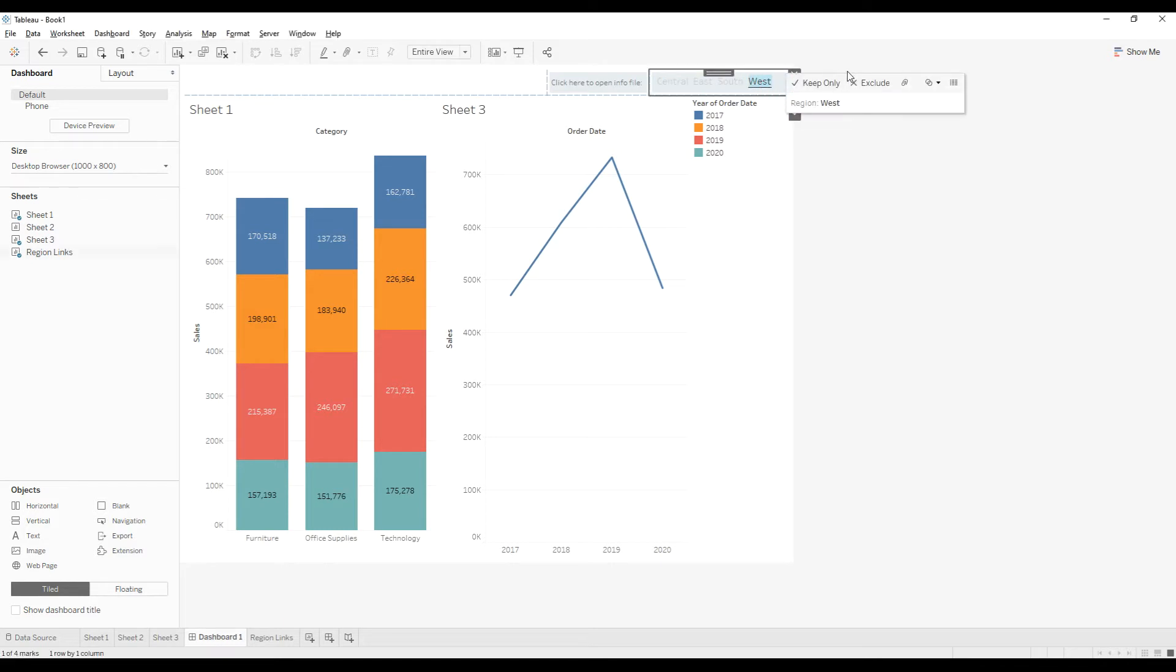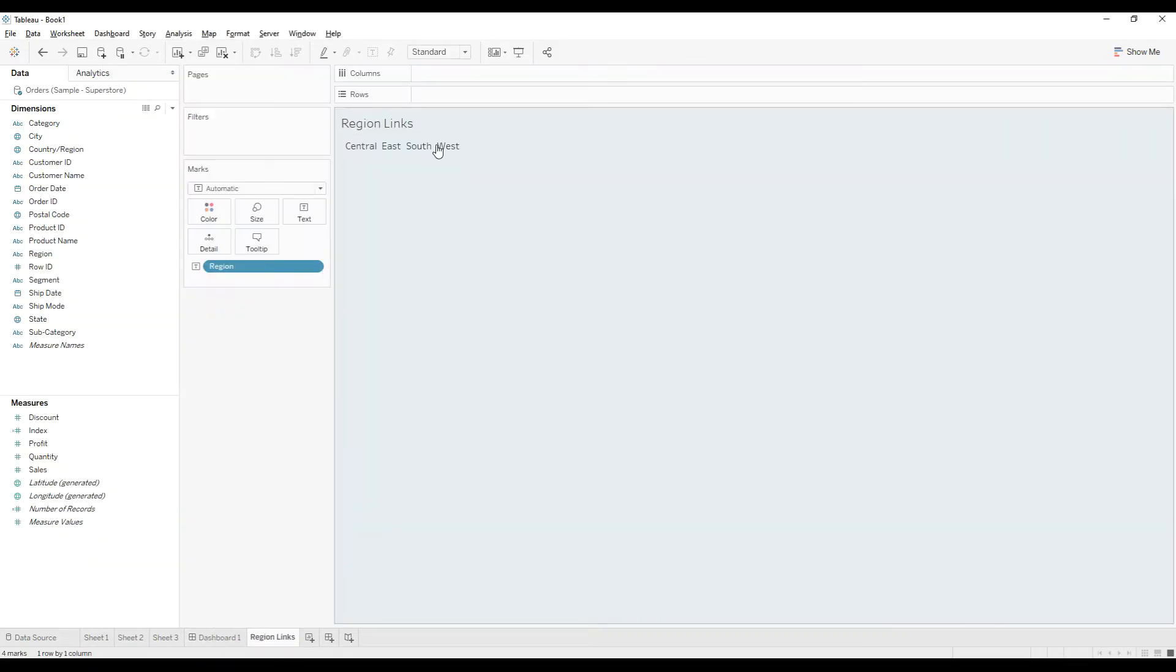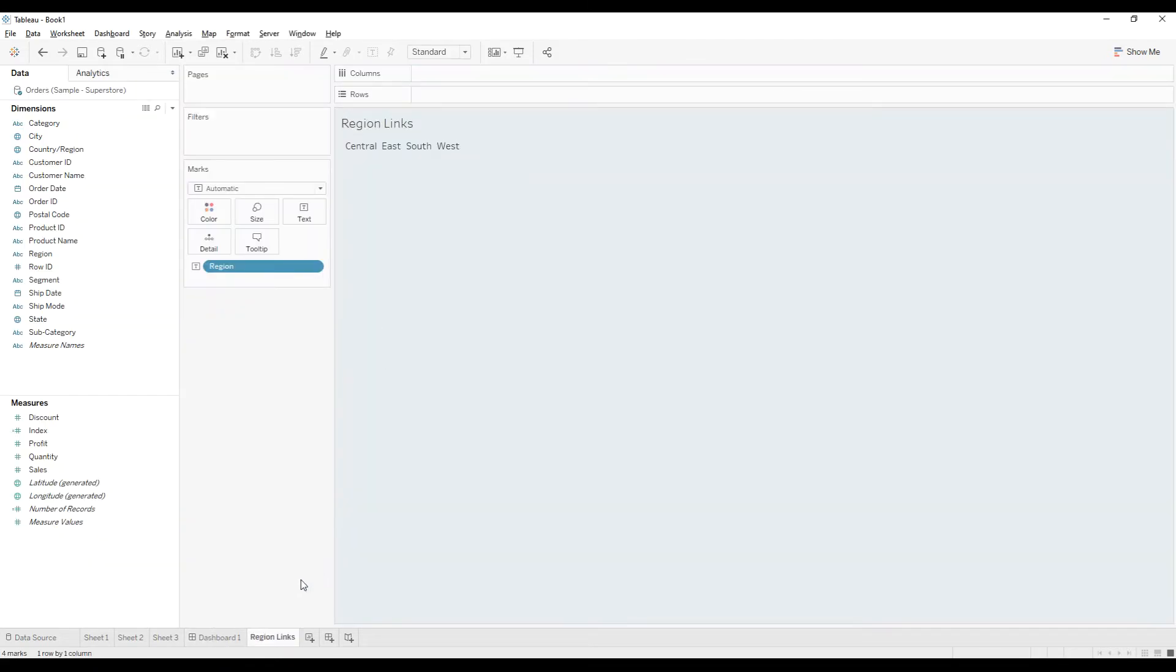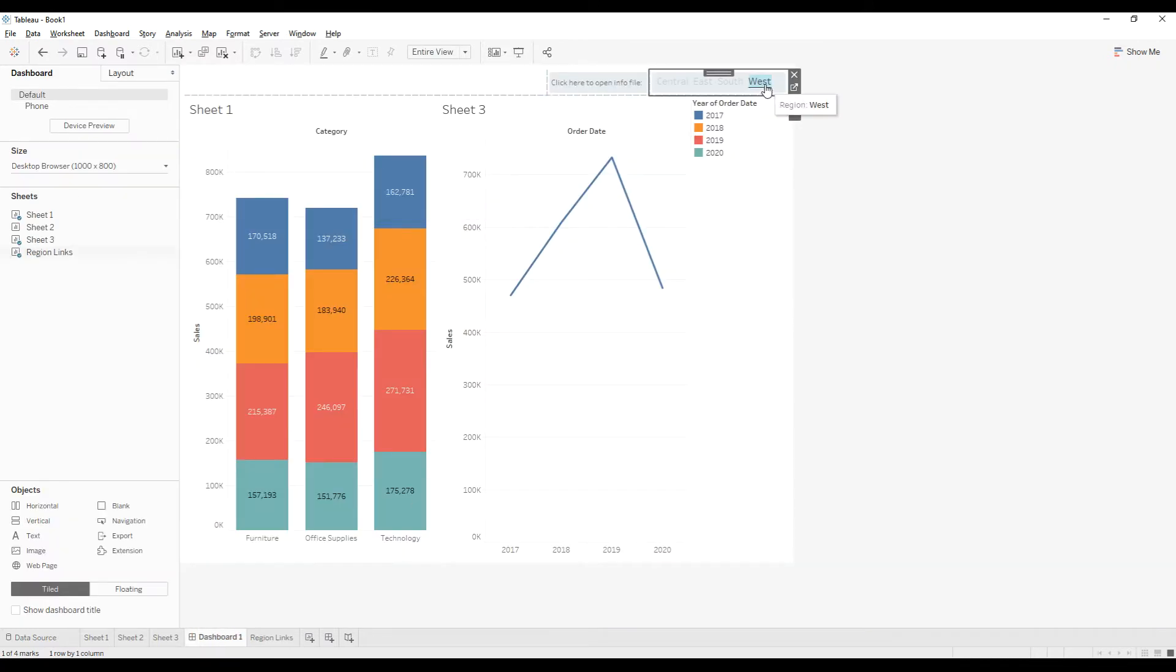So for that I have created one sheet that can be useful as the links. Okay, now go to the dashboard.